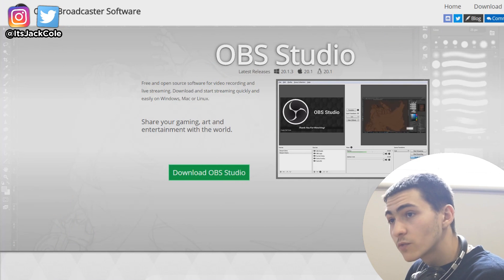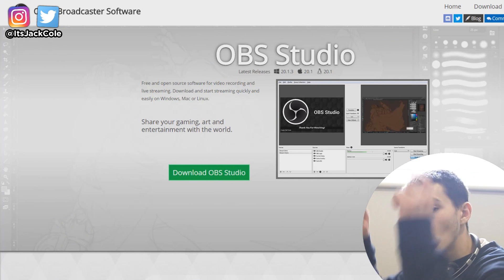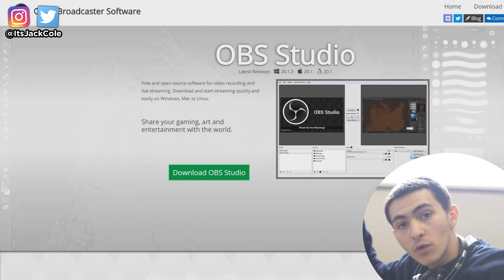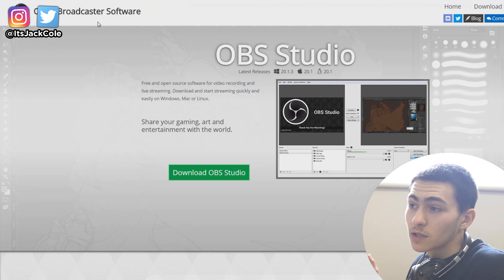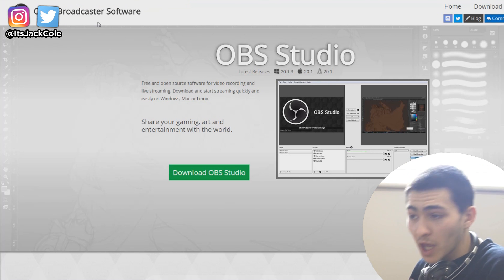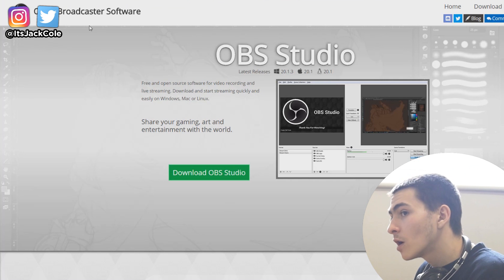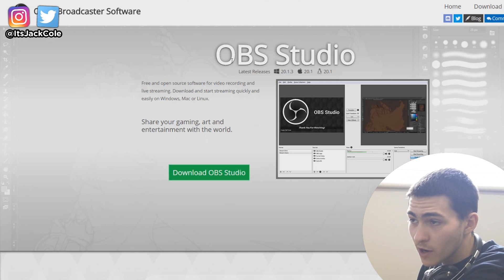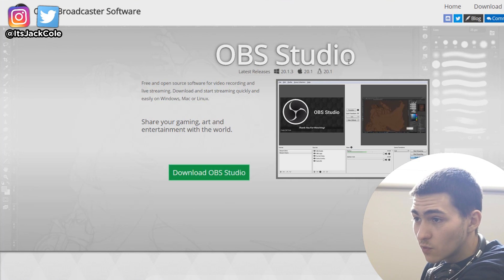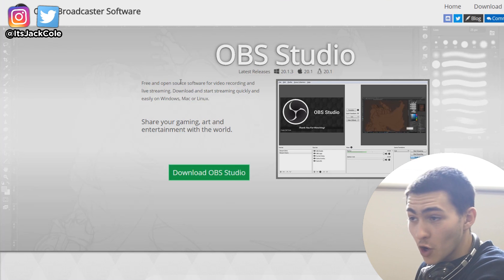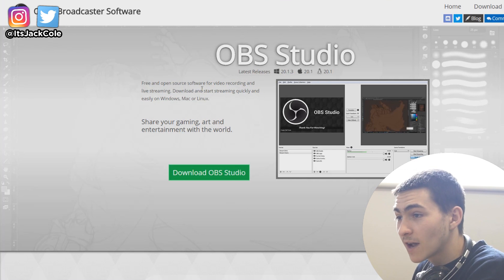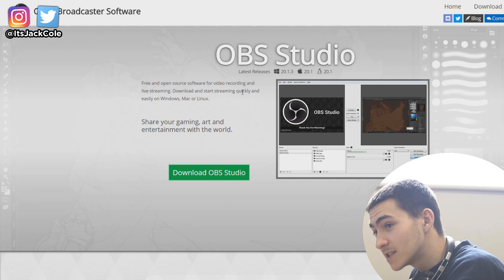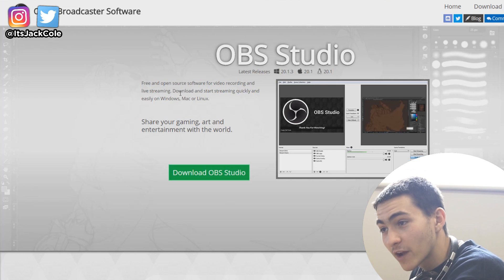Let's jump right into the video. Here is what you are basically going to get when you open up the link, which will be linked down below in the description. It is called obsproject.com, and this is the first page you'll be greeted with when you open it up. It is Open Broadcast Software, OBS Studio for short — a free and open source software for video recording and live streaming. Download and start streaming quickly and easily on Windows, Mac, or Linux.